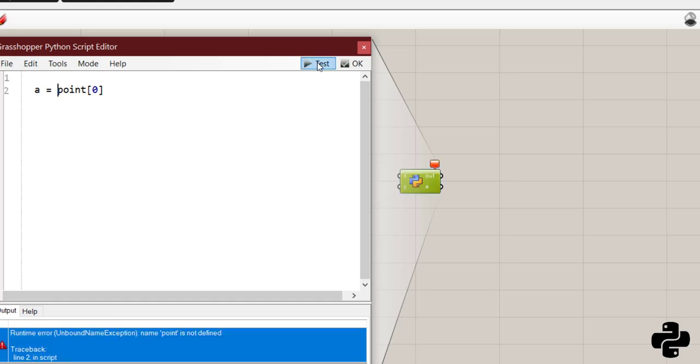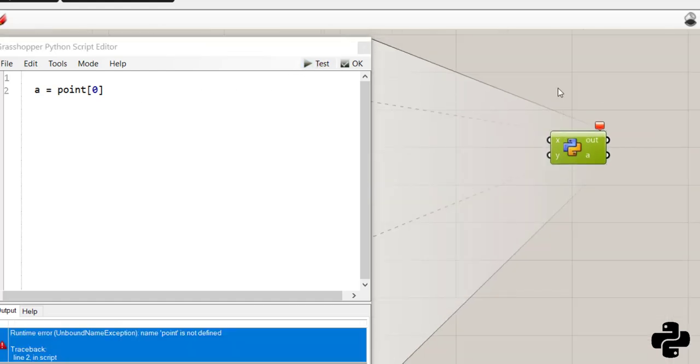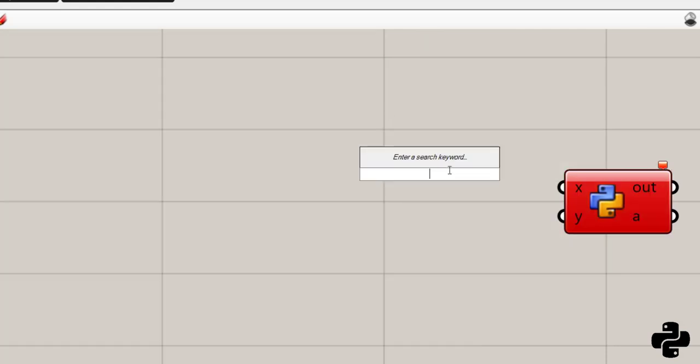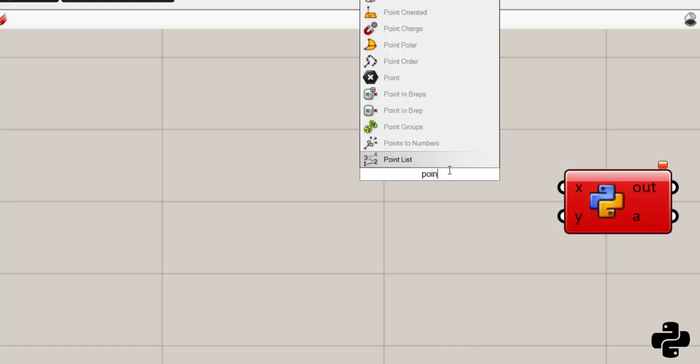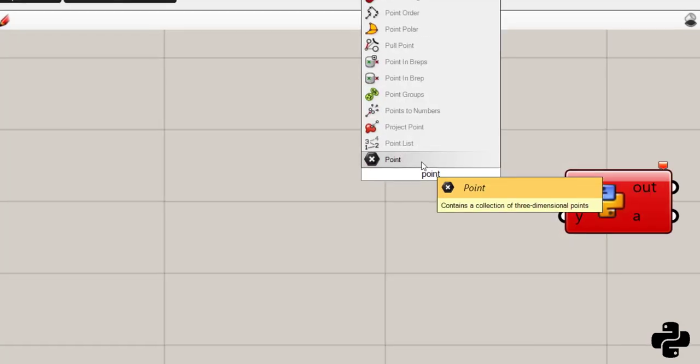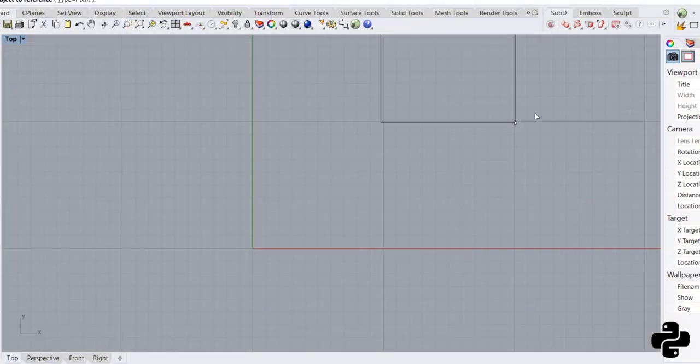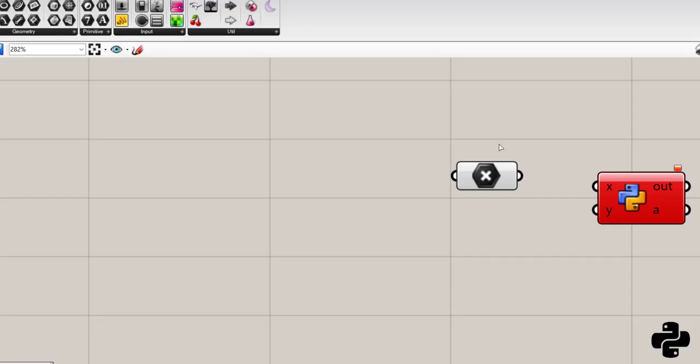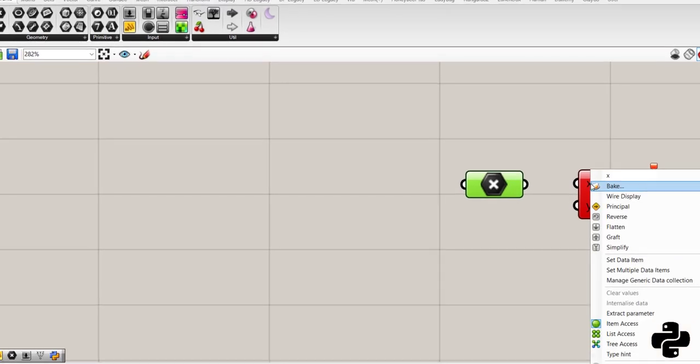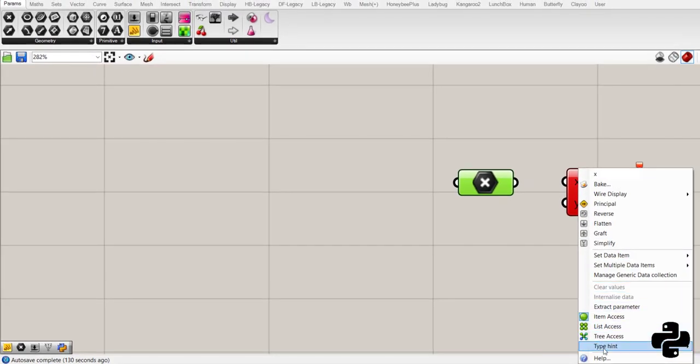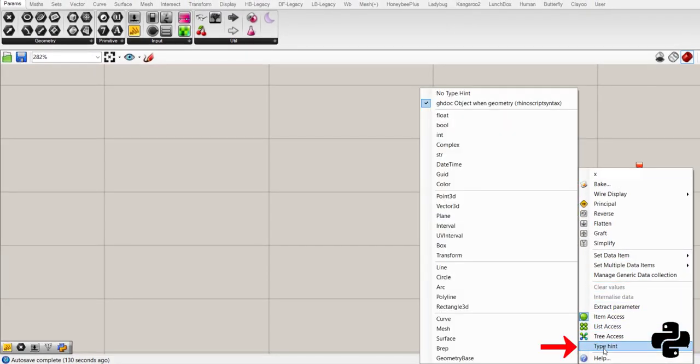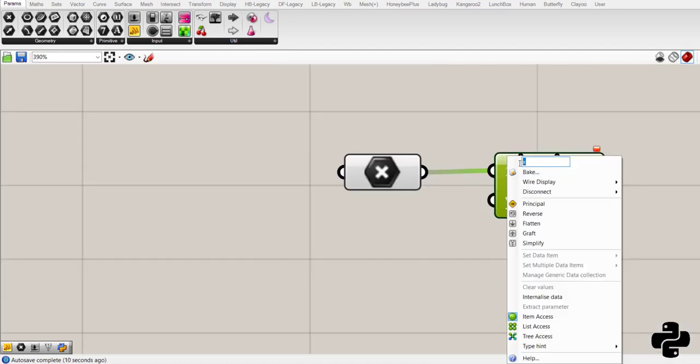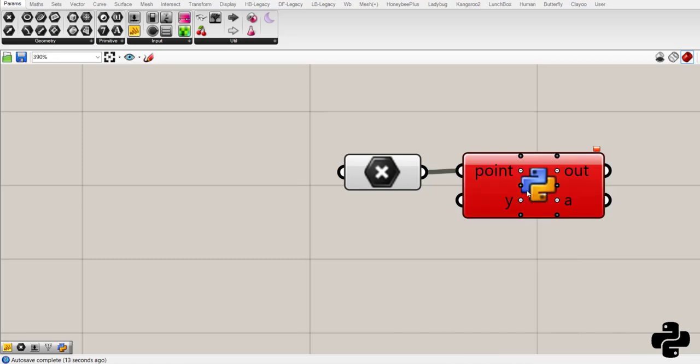Then if I test it and create a point here. Right-click, set one point and set this point here and declare that it will go with type hint of point 3d and change the input to the point name.